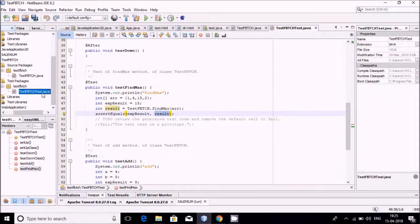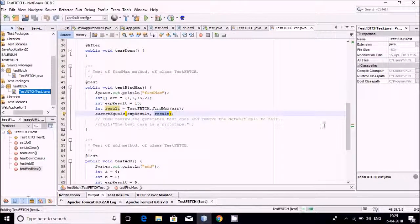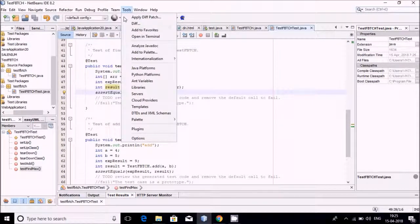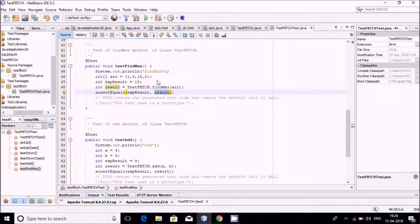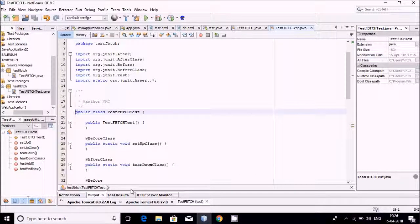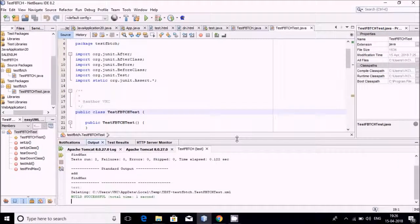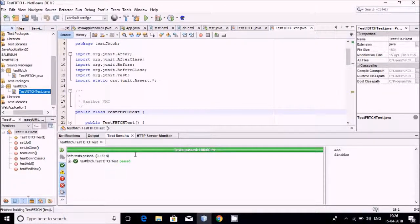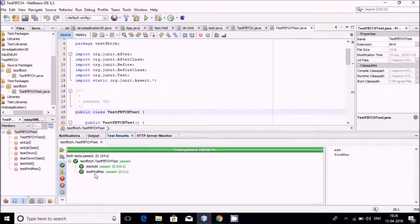Now just run it and see the result. Go to the Window output window and see the output. The result is available there — test add function has been tested and test findMax function has also been tested.